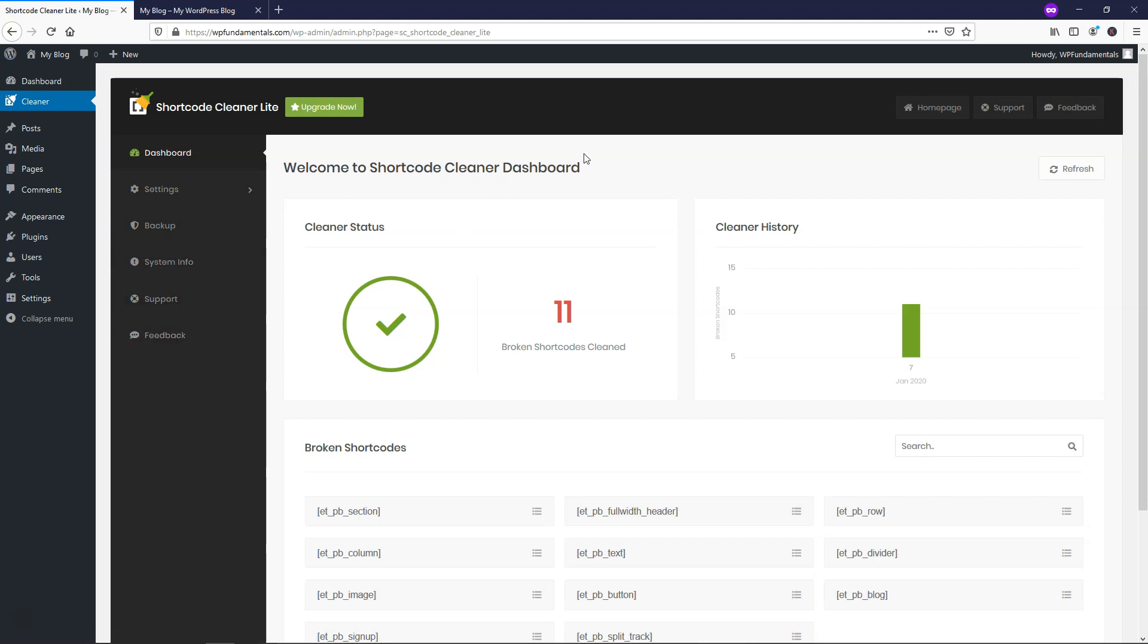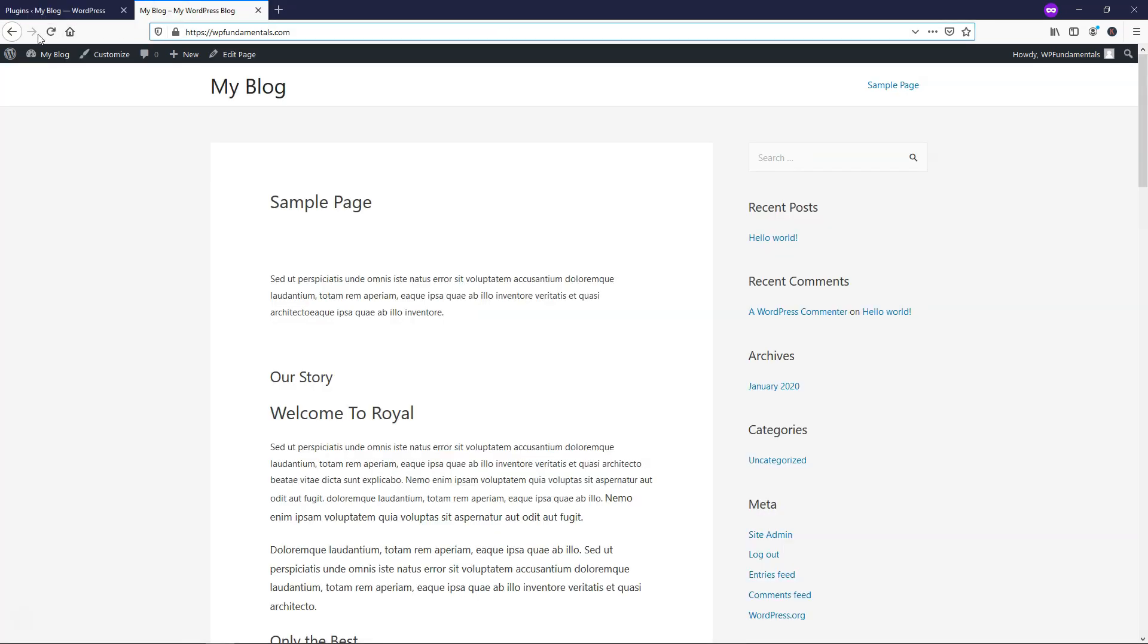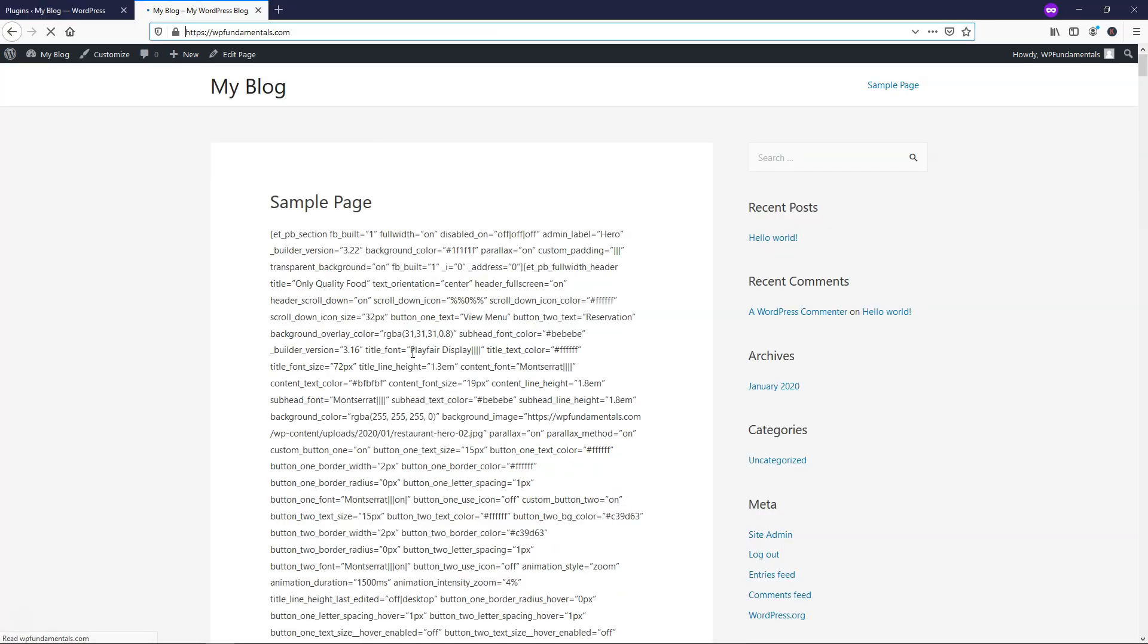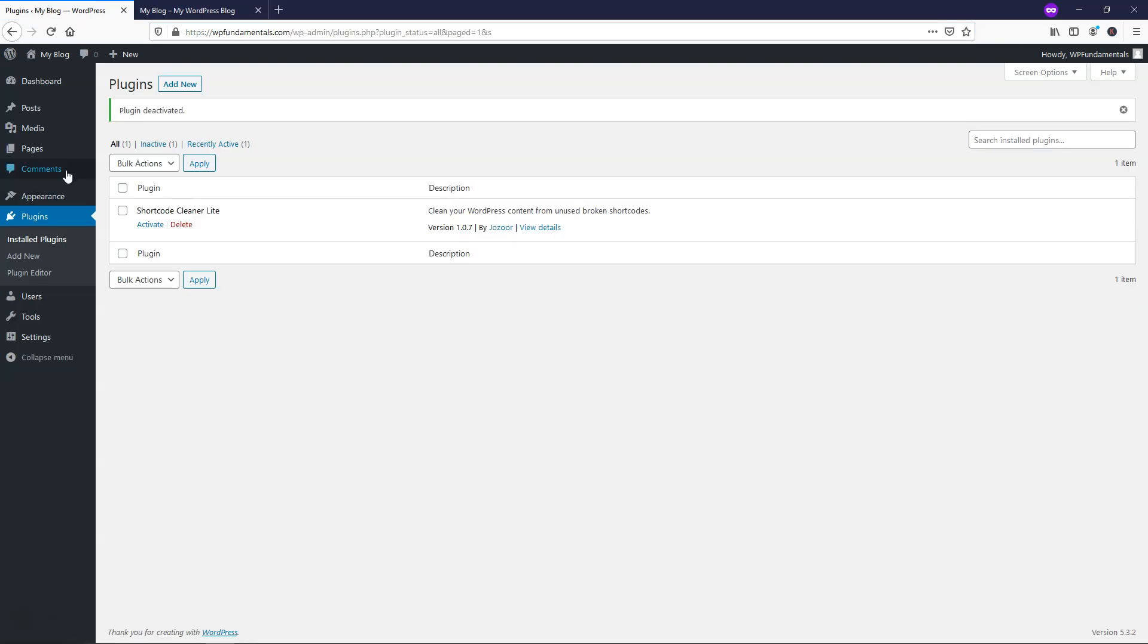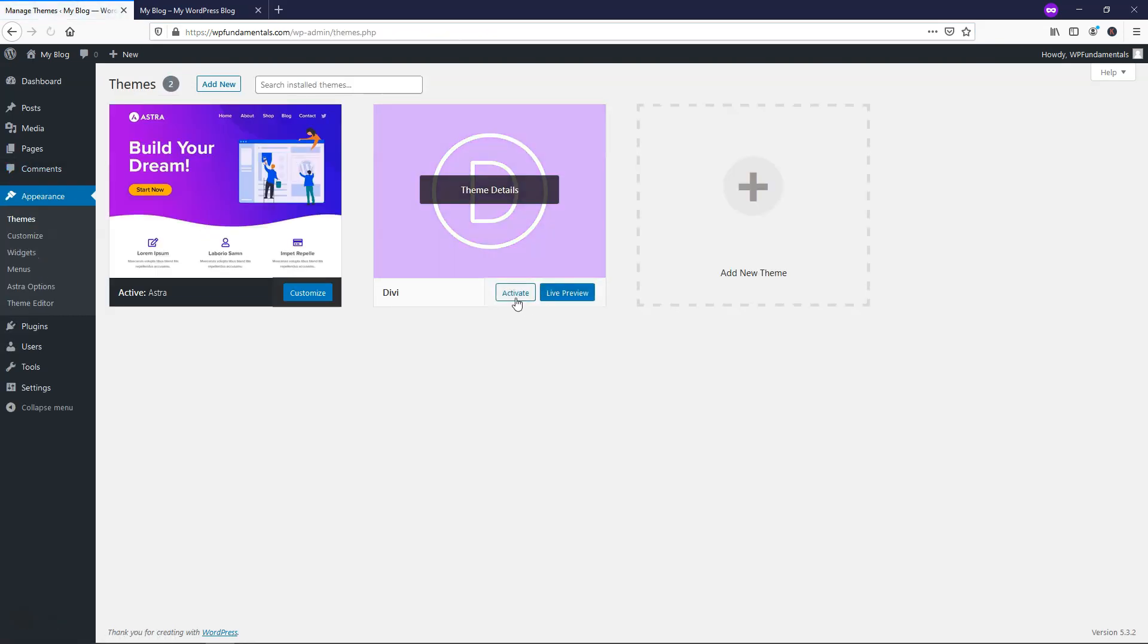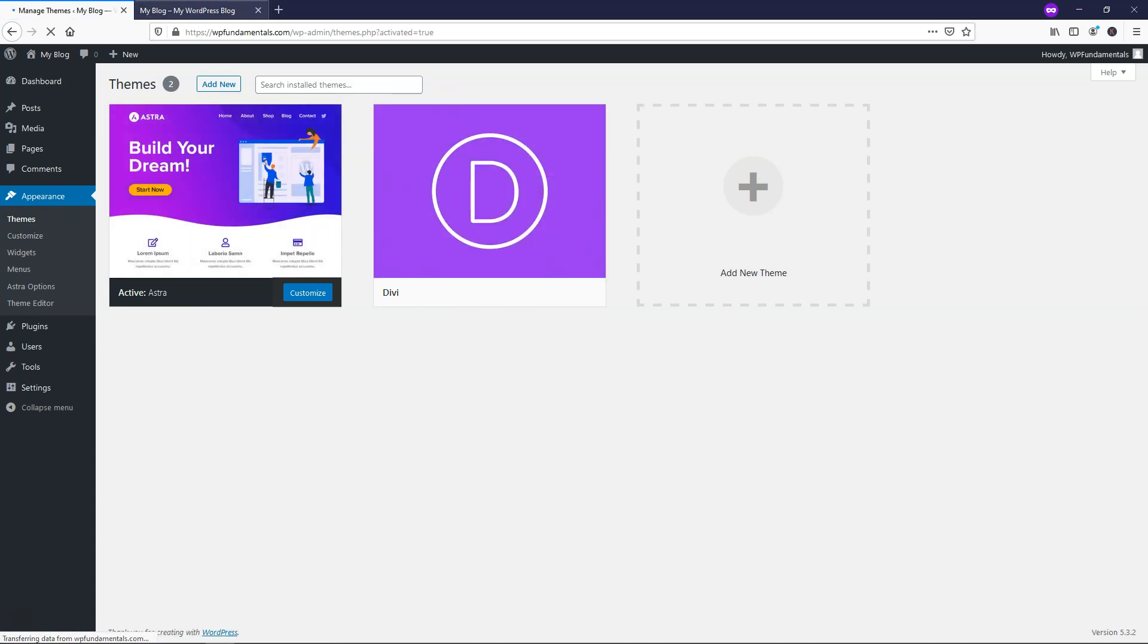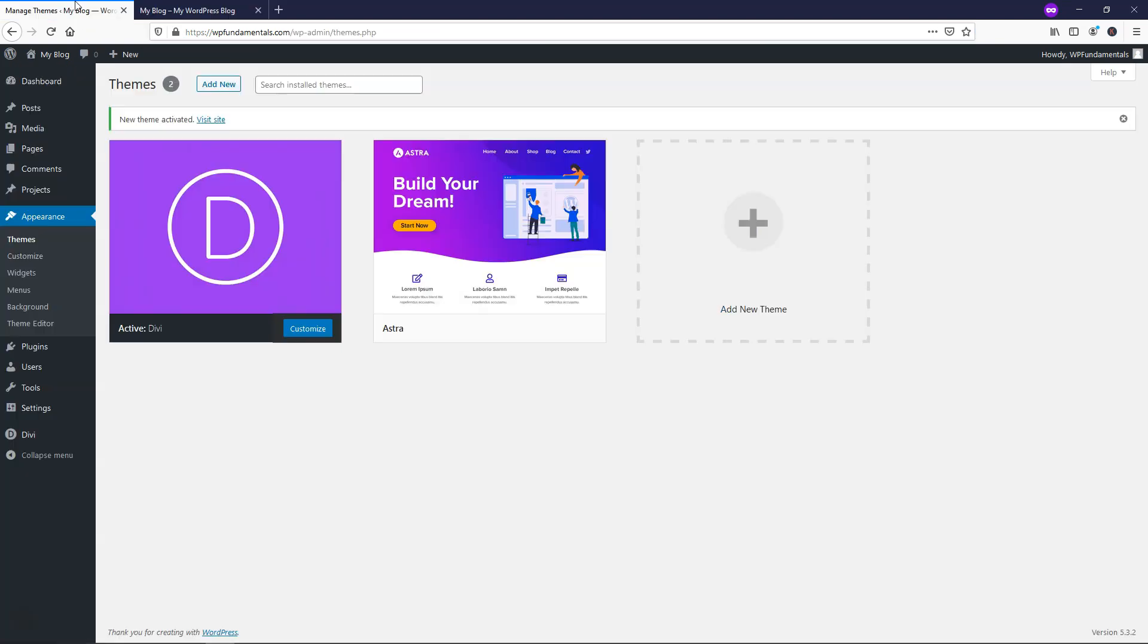So it's worth checking out if you're interested in trying to resolve that issue, and if it doesn't work for you, you can literally just go back into Plugins and just deactivate it. If you refresh, it's going to go back to how it was. Or you can go and change the appearance theme and go back and make the Divi theme your active theme, and then it will change the look of the site as well.